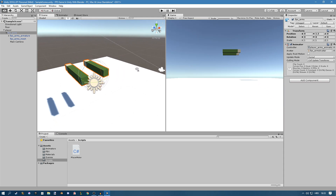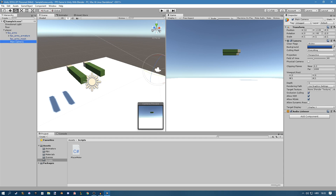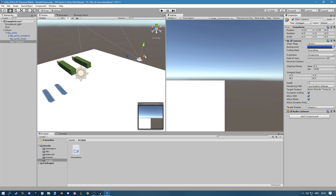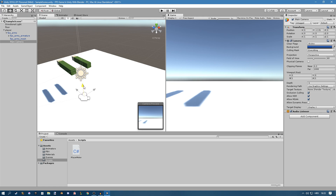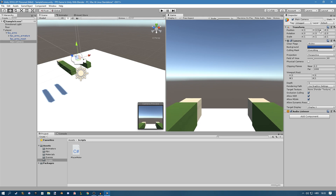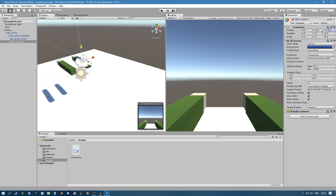First I want to move the camera to the desired position. I'll set the rotation to zero, then set the position: X should be zero, Y is going to be 0.5, and Z should be minus 0.4 on the Z axis.